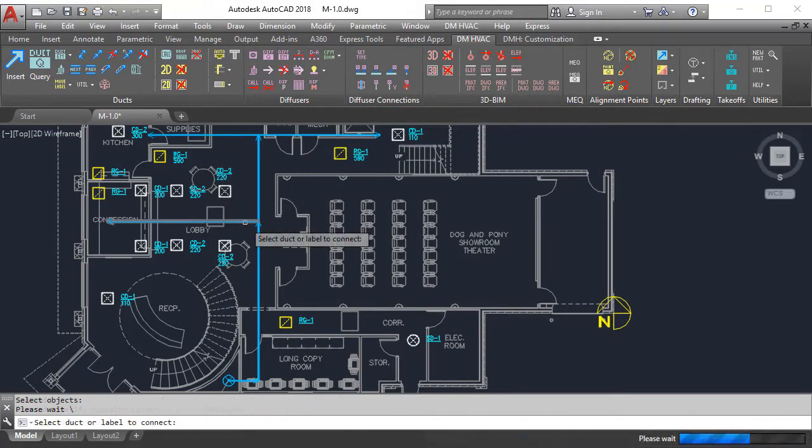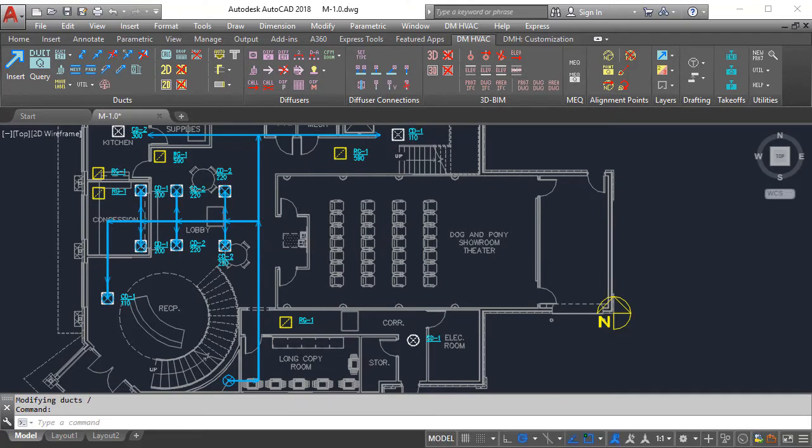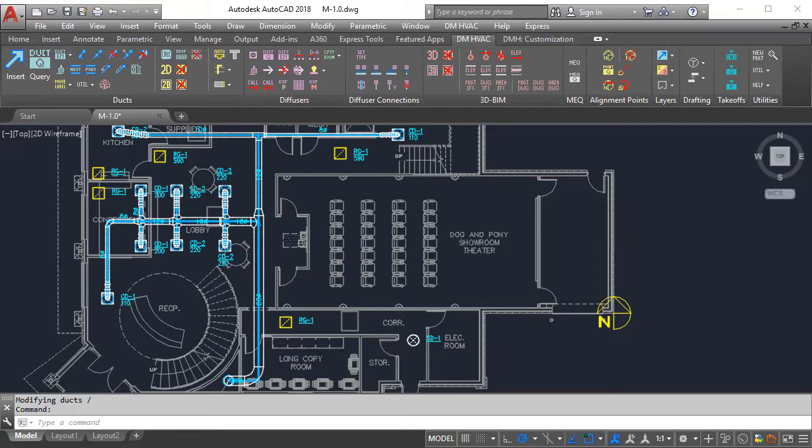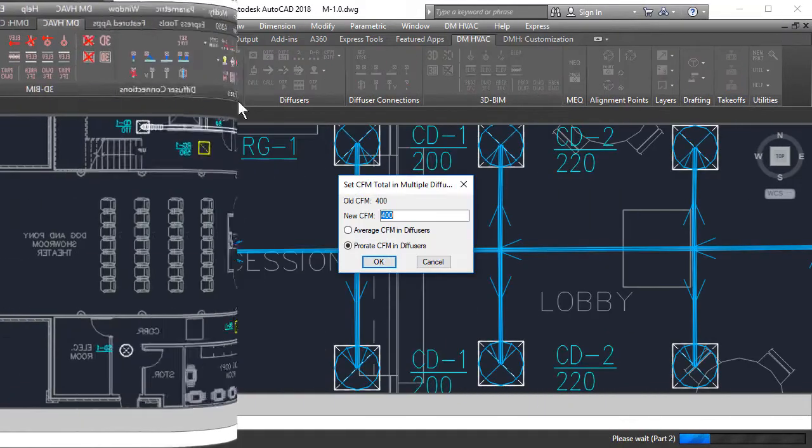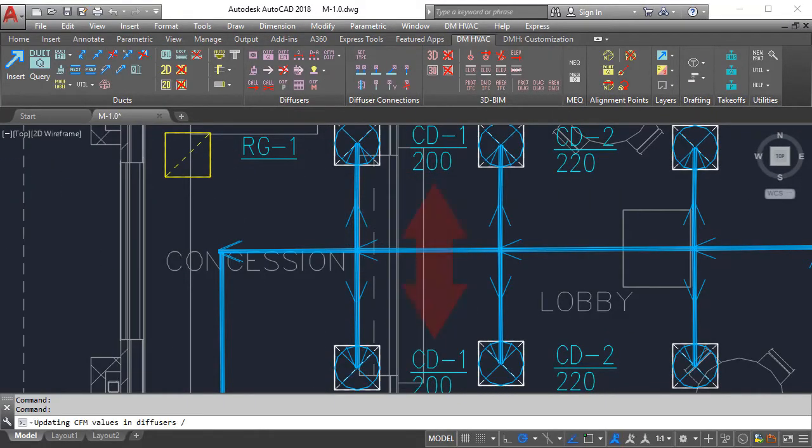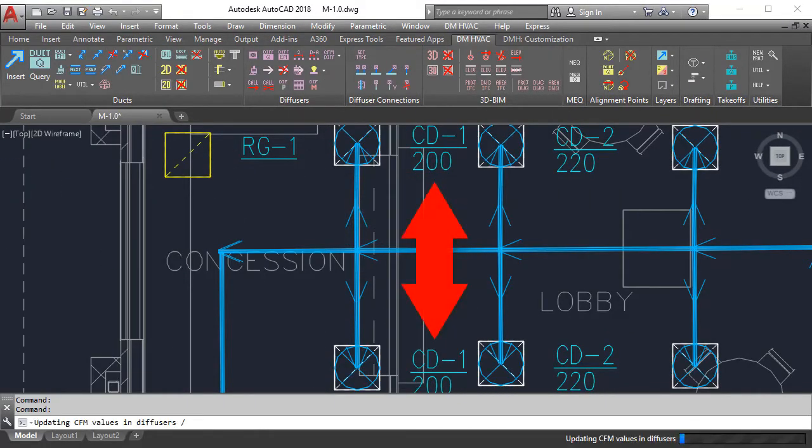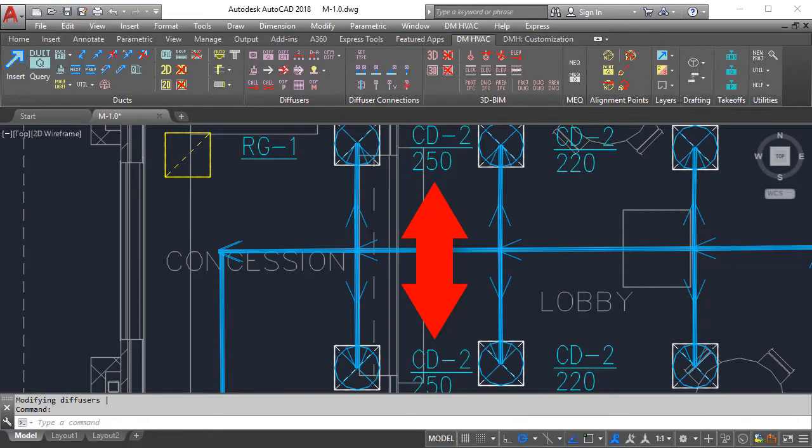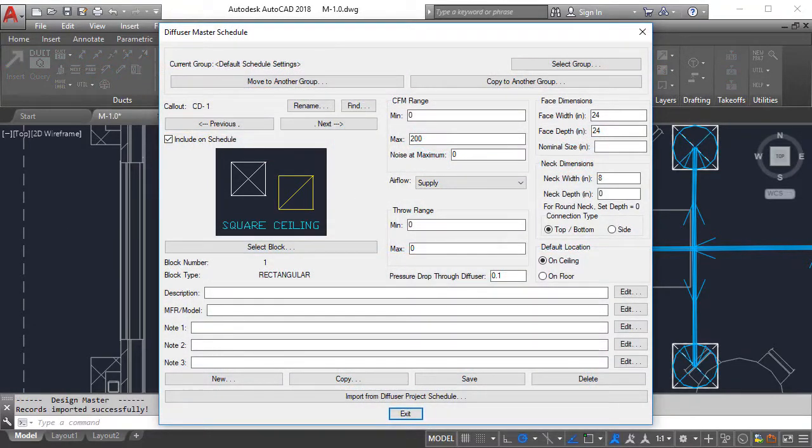Center lines drawn to our intelligent diffusers connect them automatically to the duct system for sizing calculations. Speaking of diffusers, ours respond to changes in CFM ranges and can be stored in the master schedule for use in other projects.